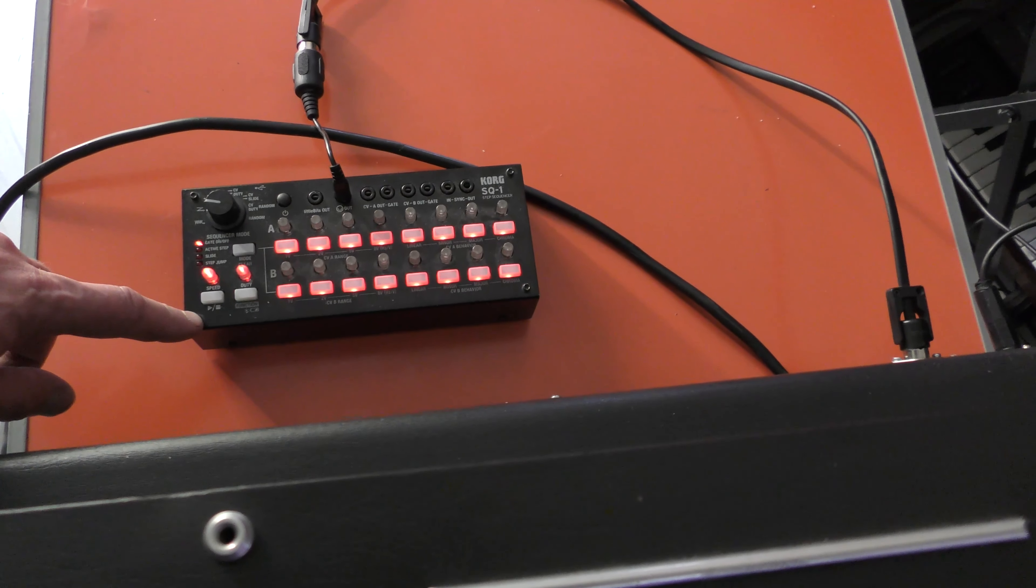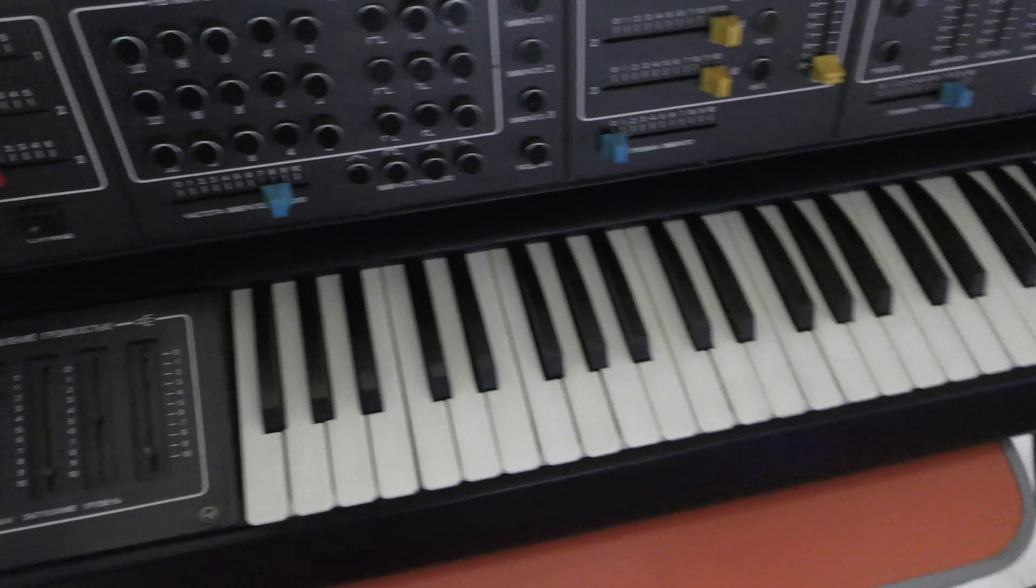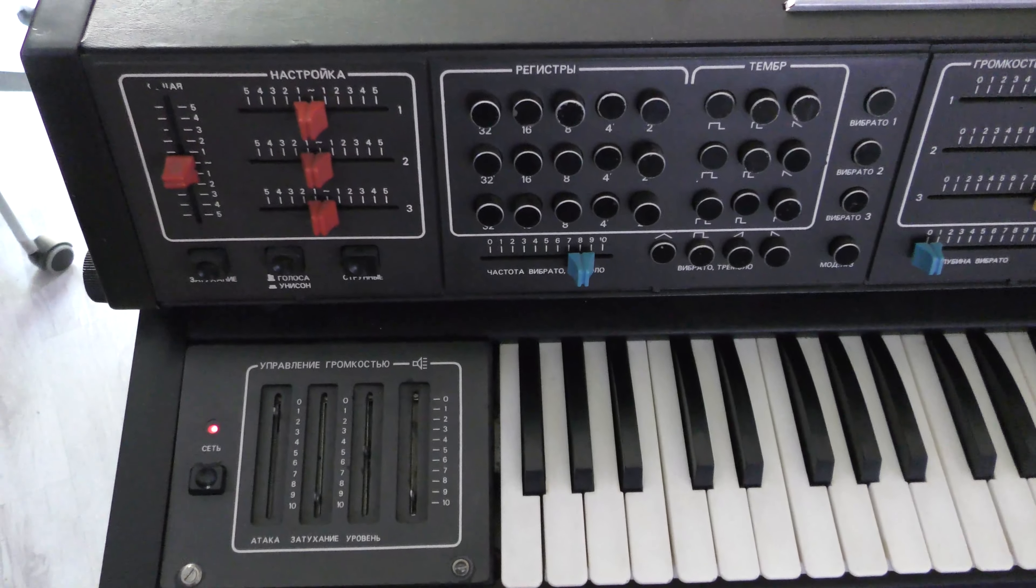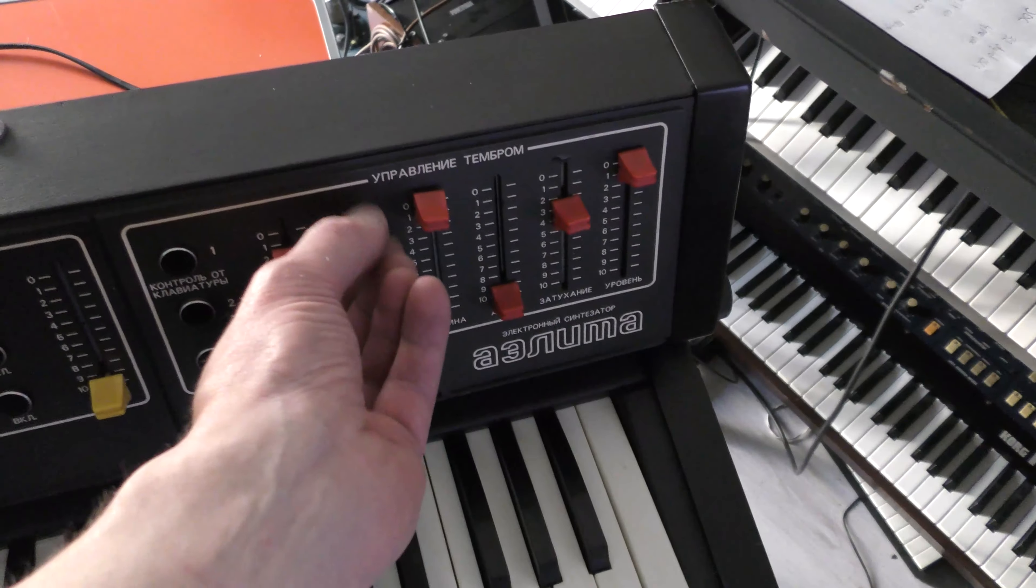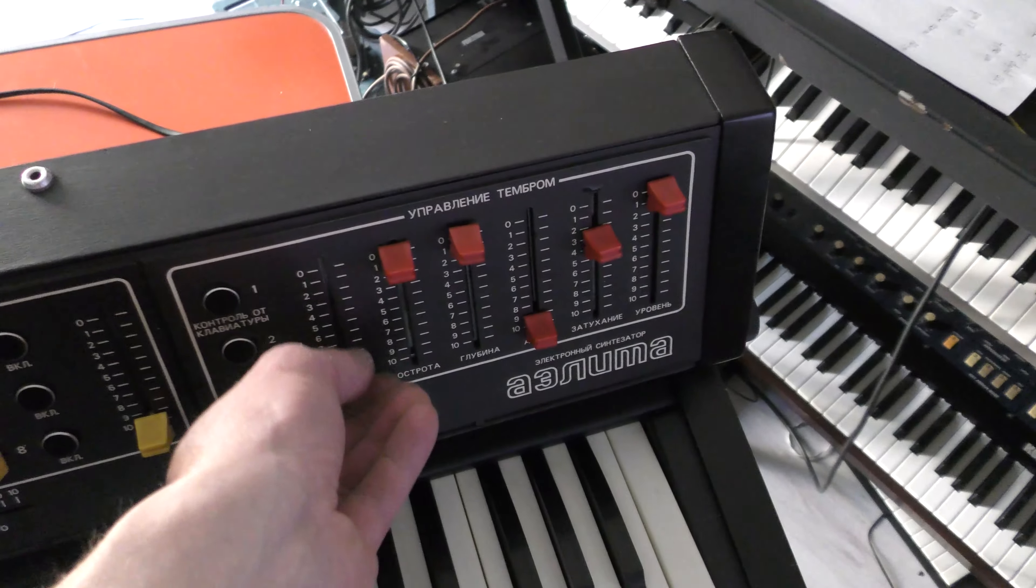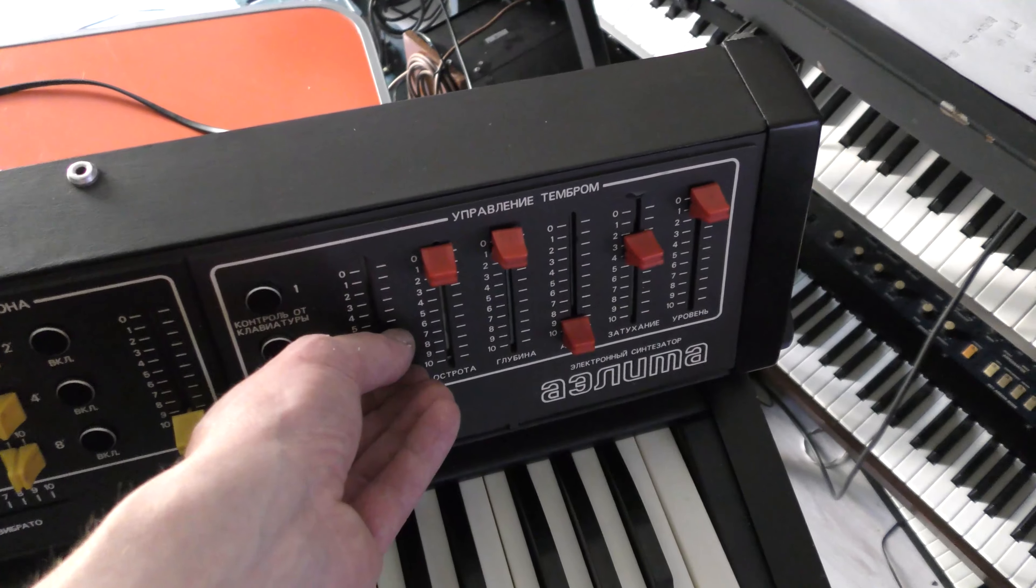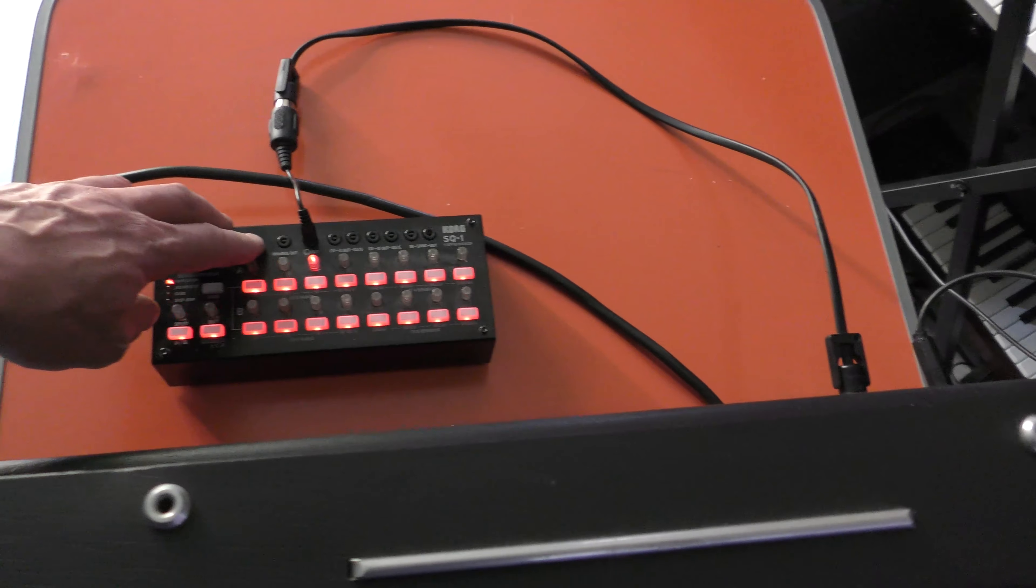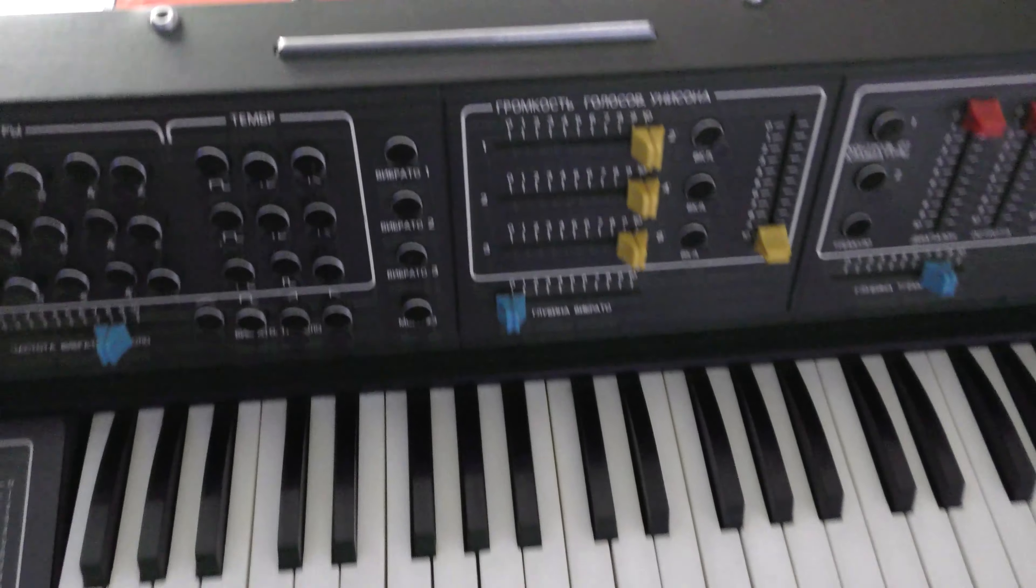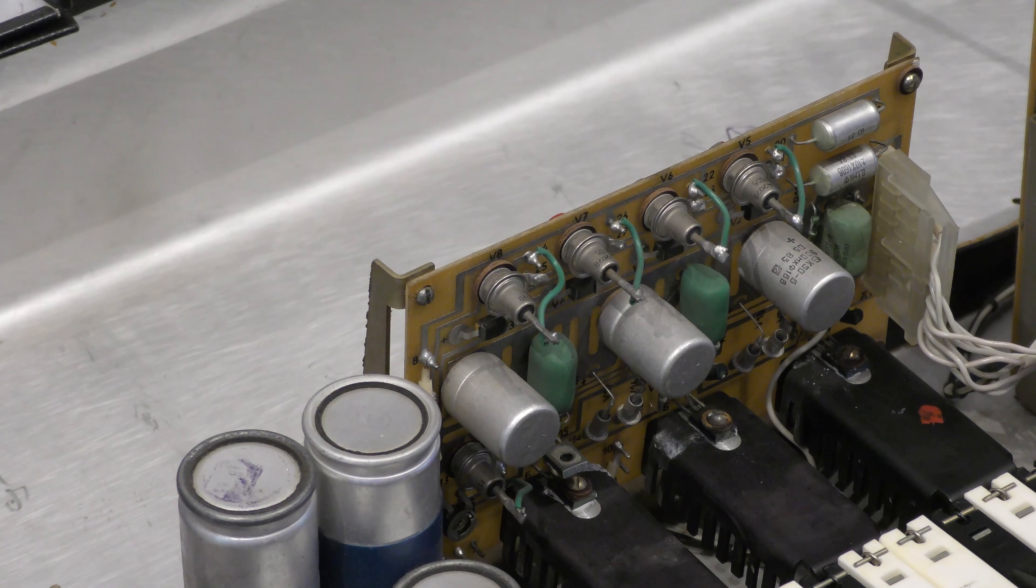Here's a little Korg SQ1 connected up. There's a bit of a bass.